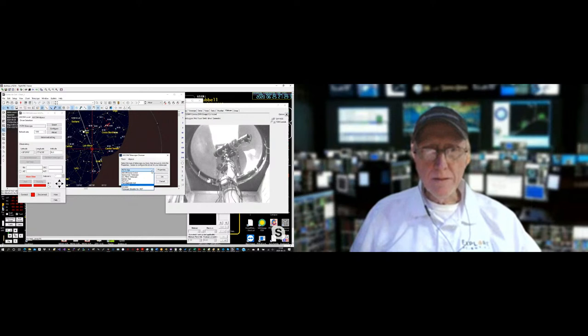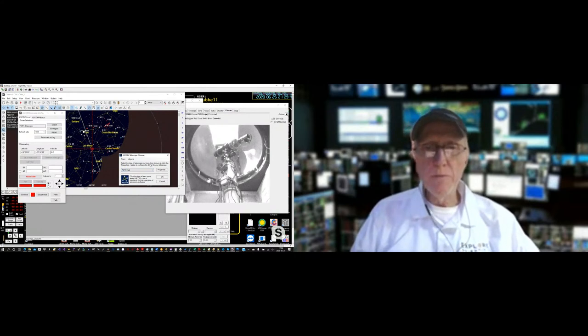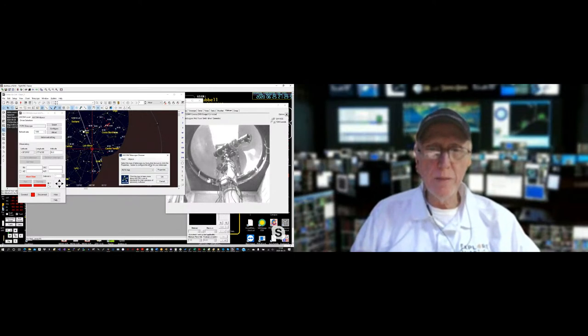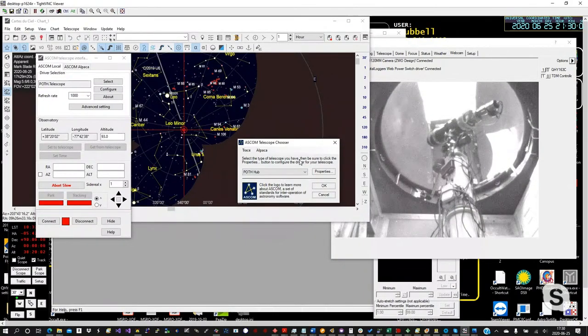Think of the POTH Hub like a waitress with a menu. She's got four different people at the table taking orders. The waitress is like the POTH Hub — it goes and relays data to the mount (the chef) and then serves each of the customers with their specific order. That's what the POTH Hub does for each of the clients.